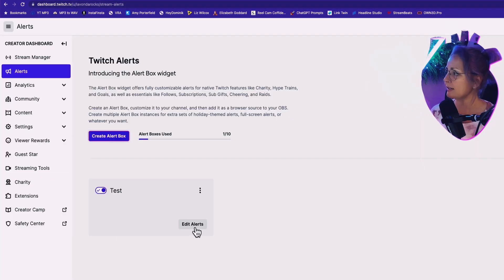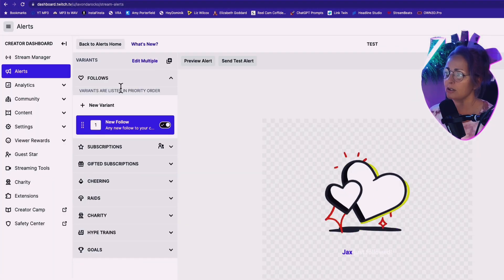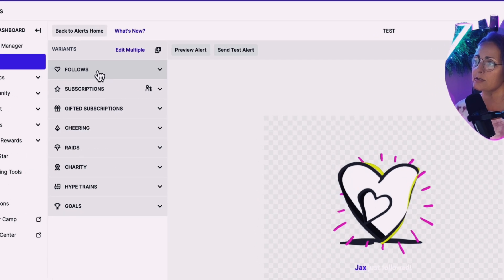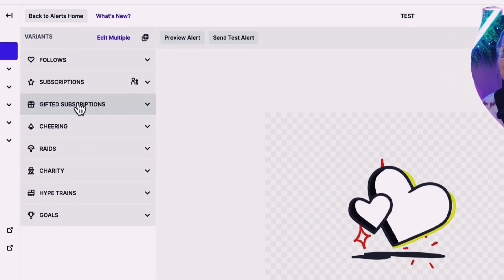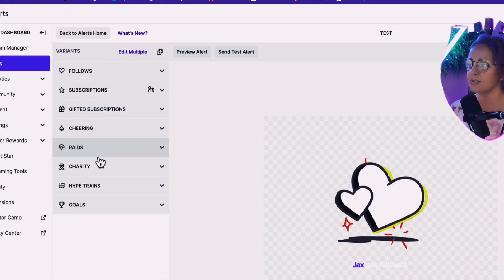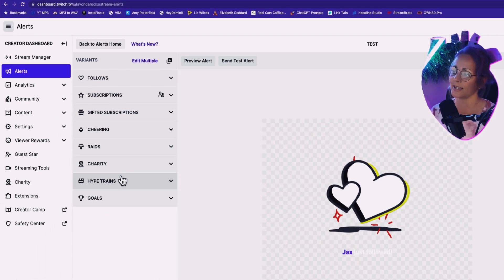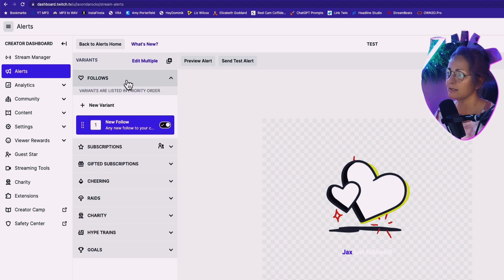All right, now let's go to edit alert. Now, look at all of these amazing alerts you have. You've got follows, subscriptions, gifted subscriptions, cheering, raids, charity, hype trains, and different alerts for goals. Let me show you how easy this is.